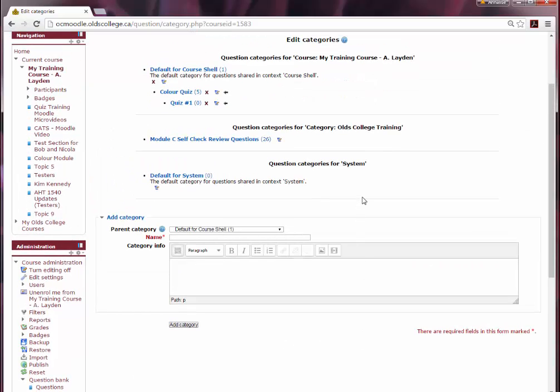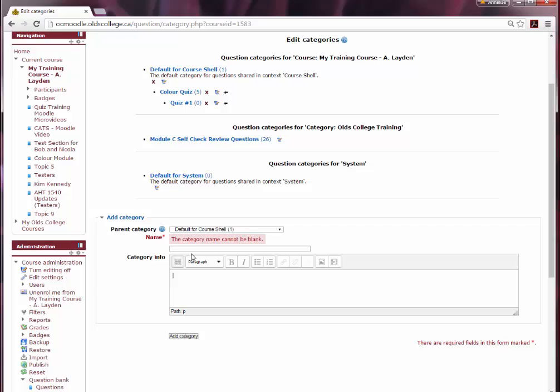So to add a category, go under the add categories section on this edit categories page and give your category a name and a description if you like.